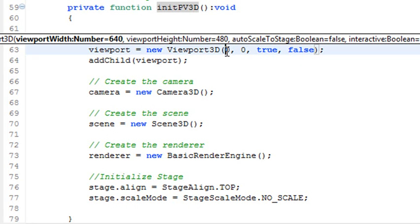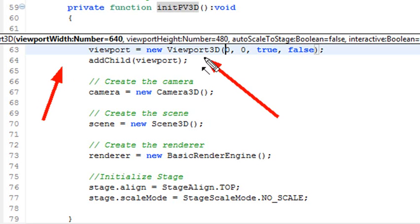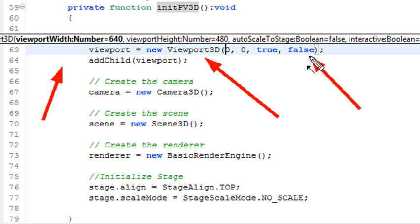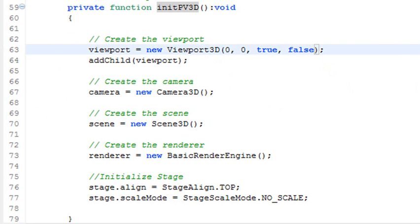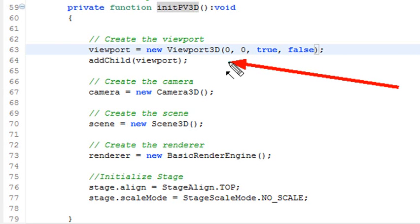So the first part you can see is the width, the height of the viewport. Is it going to auto to stage? Is it going to take the whole stage over, or am I going to be able to set the viewport size? And then is it going to be interactive? And I'm going to want it to be interactive if I want to actually do some clicking on it, and we'll talk about that when we get to the cube example. And then all I'm going to do is just add that viewport to the stage with the add child method.